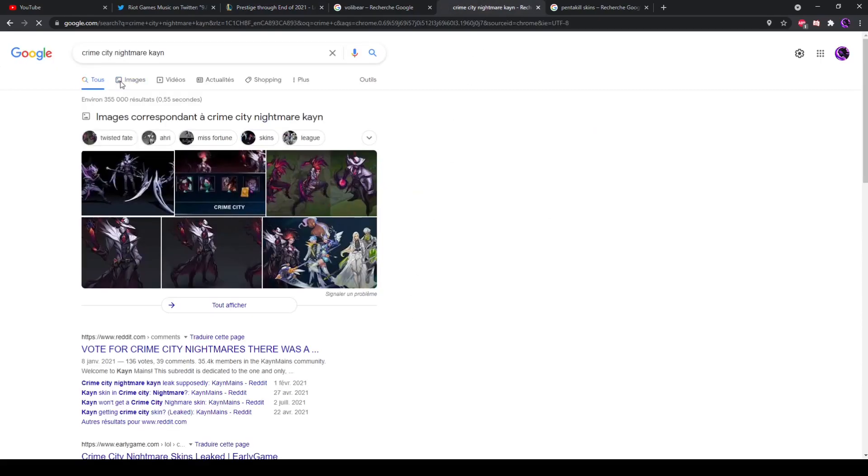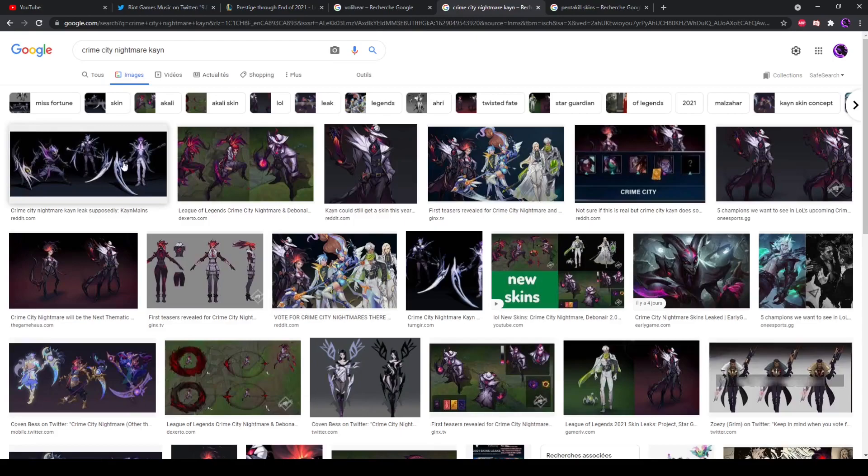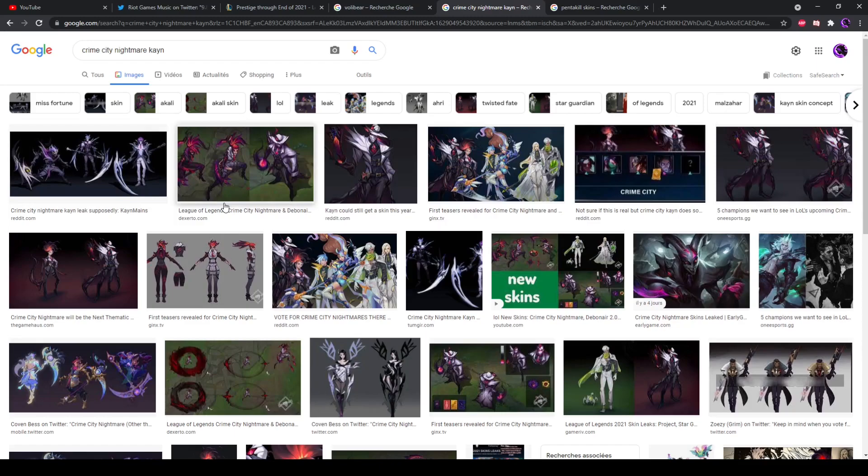Now what about Crime City Nightmare Kayn? Because obviously there's been a leak going on for a while, and I was pretty much, as soon as they announced Crime City actually making it, set on the idea that Kayn was gonna get a Crime City Nightmare skin. And it is still possible, it is still very likely actually.